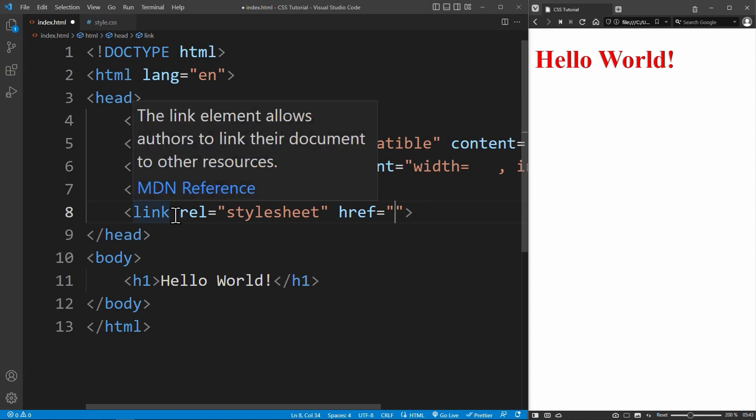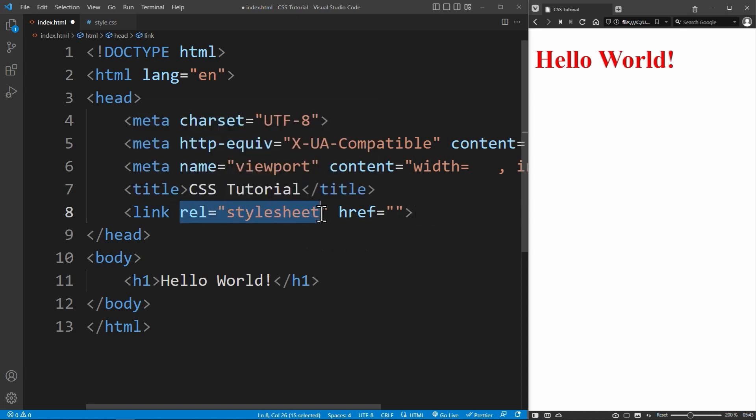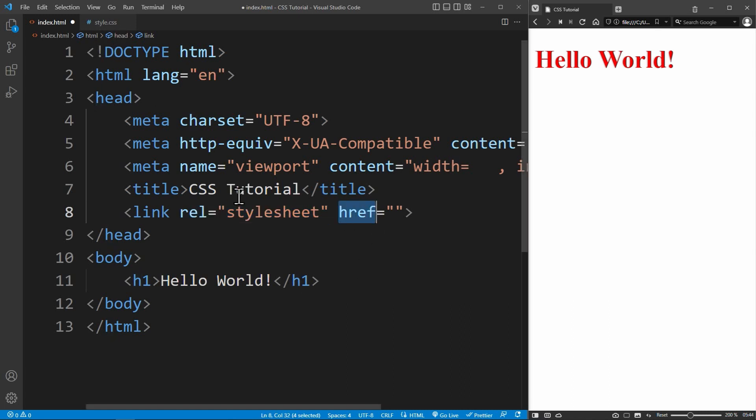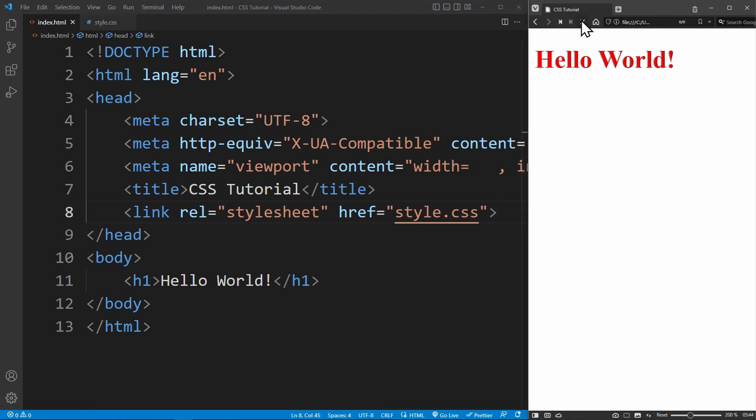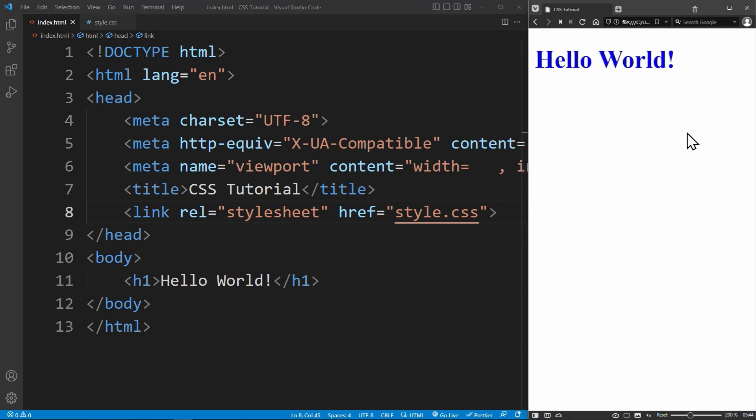The link tag has the rel attribute set to stylesheet. Now we need the href attribute to reference the style.css file. Style.css. If your CSS file is in another subfolder, you would have to specify the path, but this is not the case right now. Now when we save the file and reload the page, the heading should be blue. So this is how external CSS works.